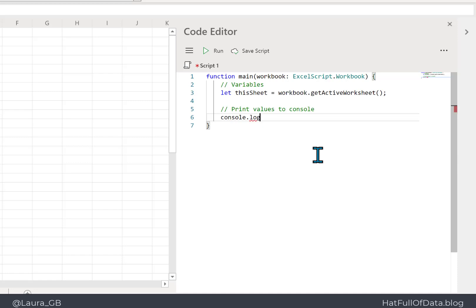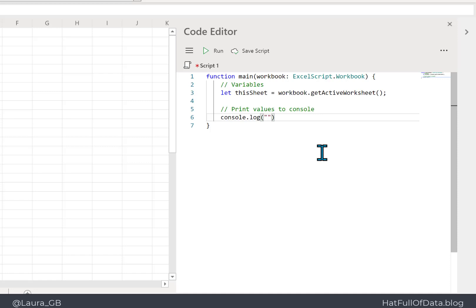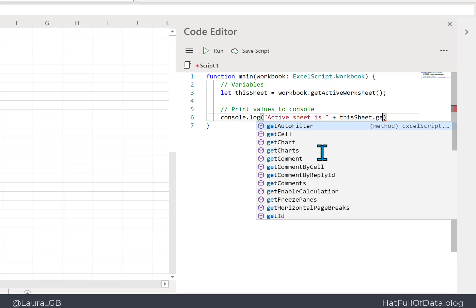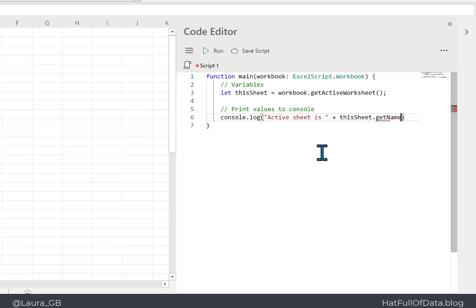The first property we'll look at is the name of a sheet. Inside console.log we put a string 'active sheet is' and then use the plus sign to concatenate, followed by 'thisSheet.getName()' and a semicolon. If we click Run, the active sheet is 'Summary'; if we go into Calculations, we get 'active sheet is Calculations'.